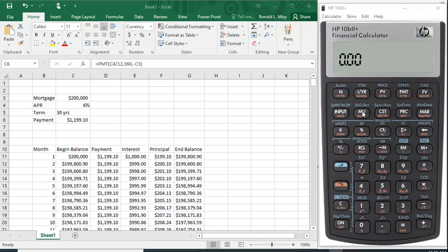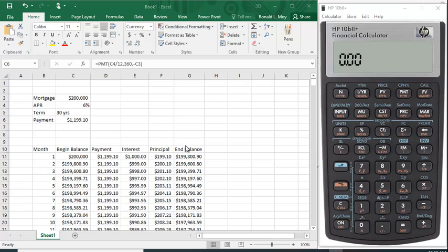In order to create an amortization or to use the amortization button on your financial calculator, you're going to have to put this information in and solve for the payment. For those who may not be familiar, what a loan amortization table does is it shows you how your payment is divided between interest and principal.